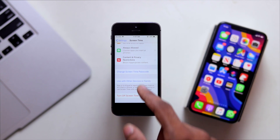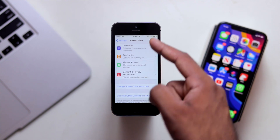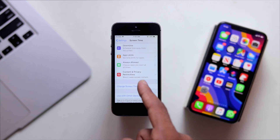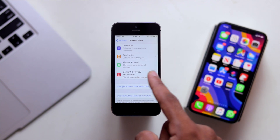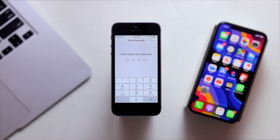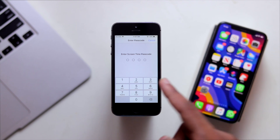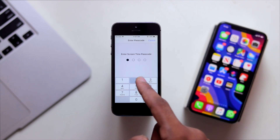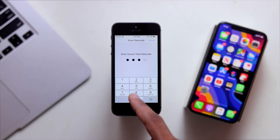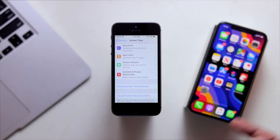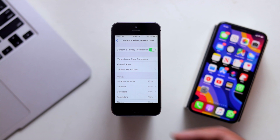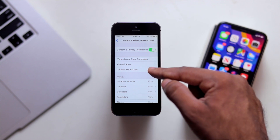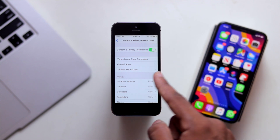Now, there are many options. There are Contents and Privacy Restrictions. We can type this password — we can create one. Let's try this one. The third option is the Content Restrictions.